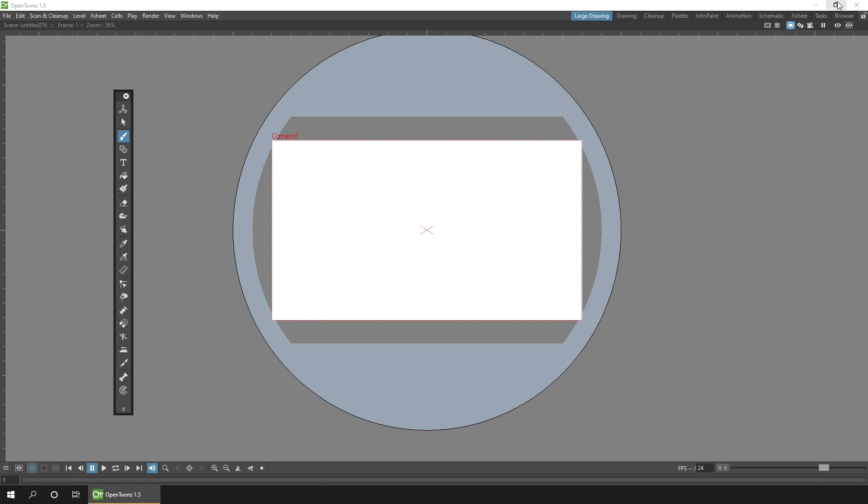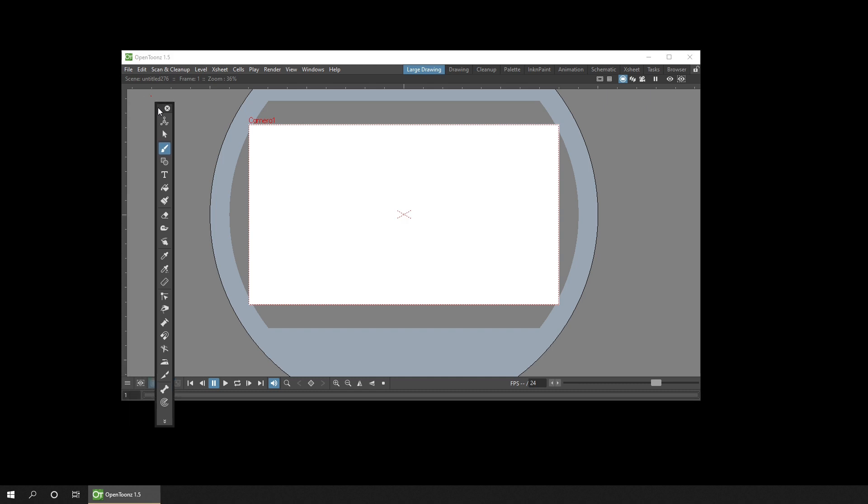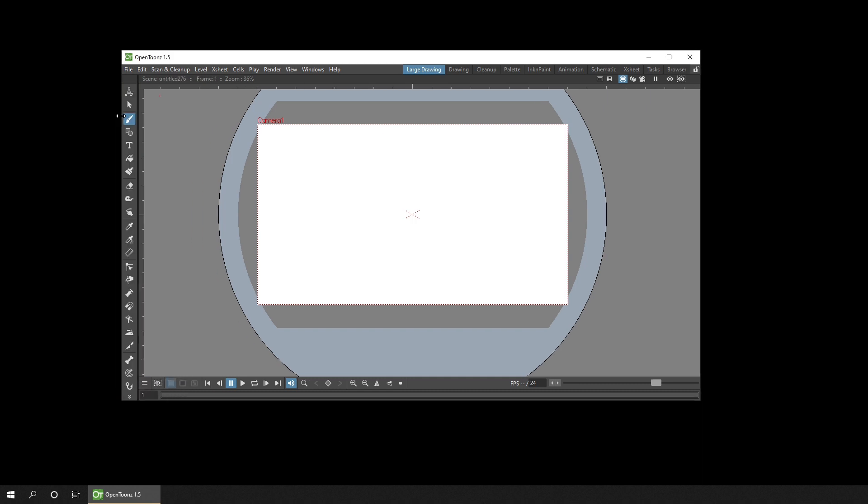And to be able to do that, you just take the main screen out of maximize mode by clicking this middle button. And now if I click and drag the toolbar, I can dock it to the very left.